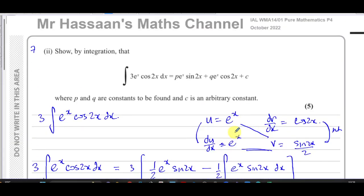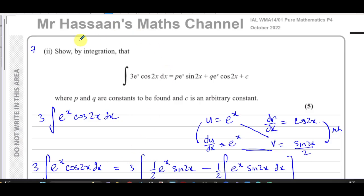Other questions from this particular paper can be found in the October 2022 P4 playlist. Other questions on integration by parts can be found in the integration by parts playlist. You can subscribe to my channel by clicking the link, and there's a video showing you how to use my channel to help with your revision. Thank you for watching, and see you soon.